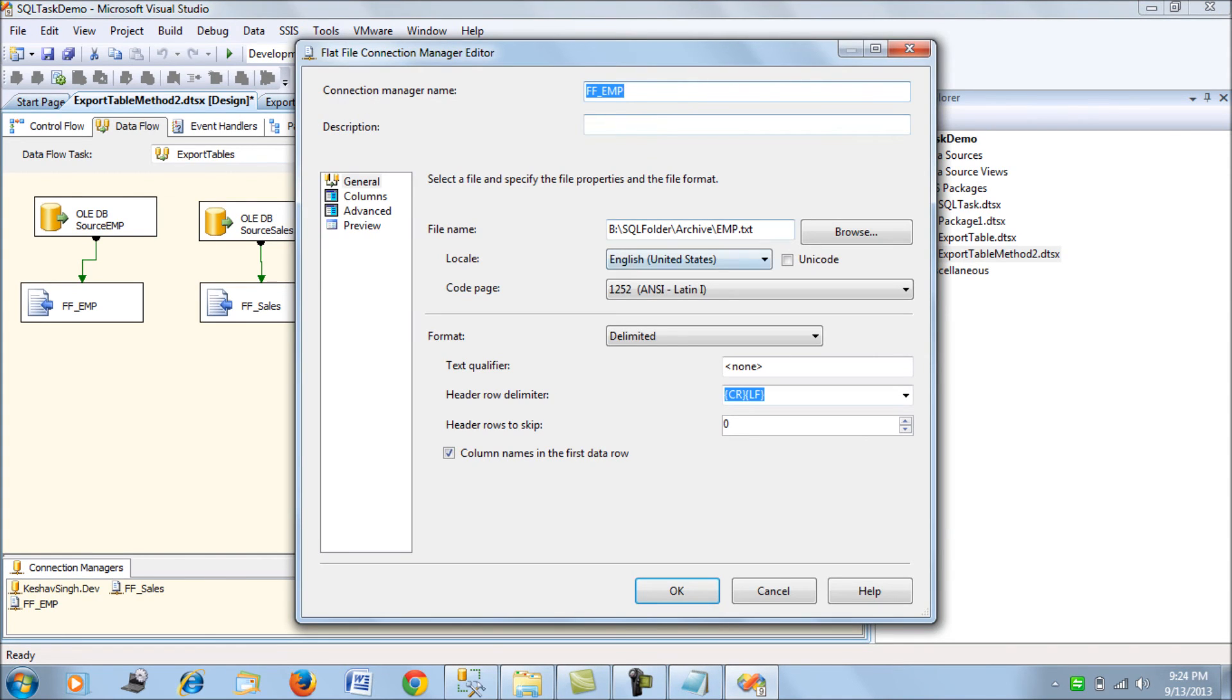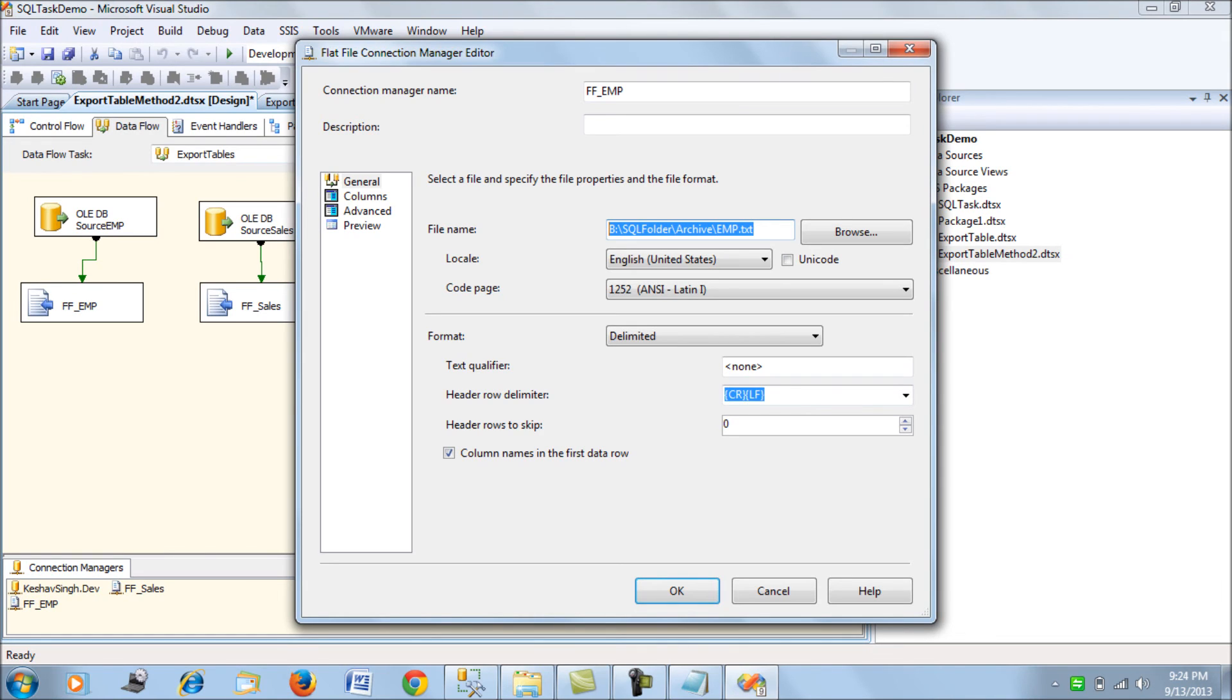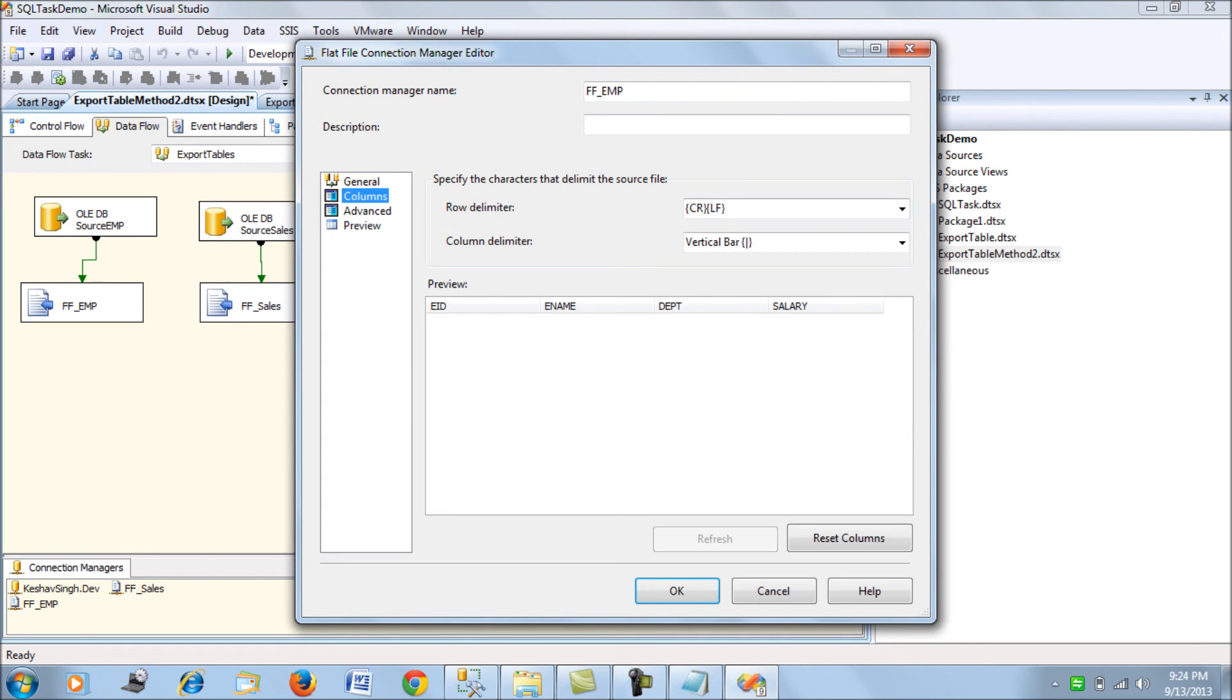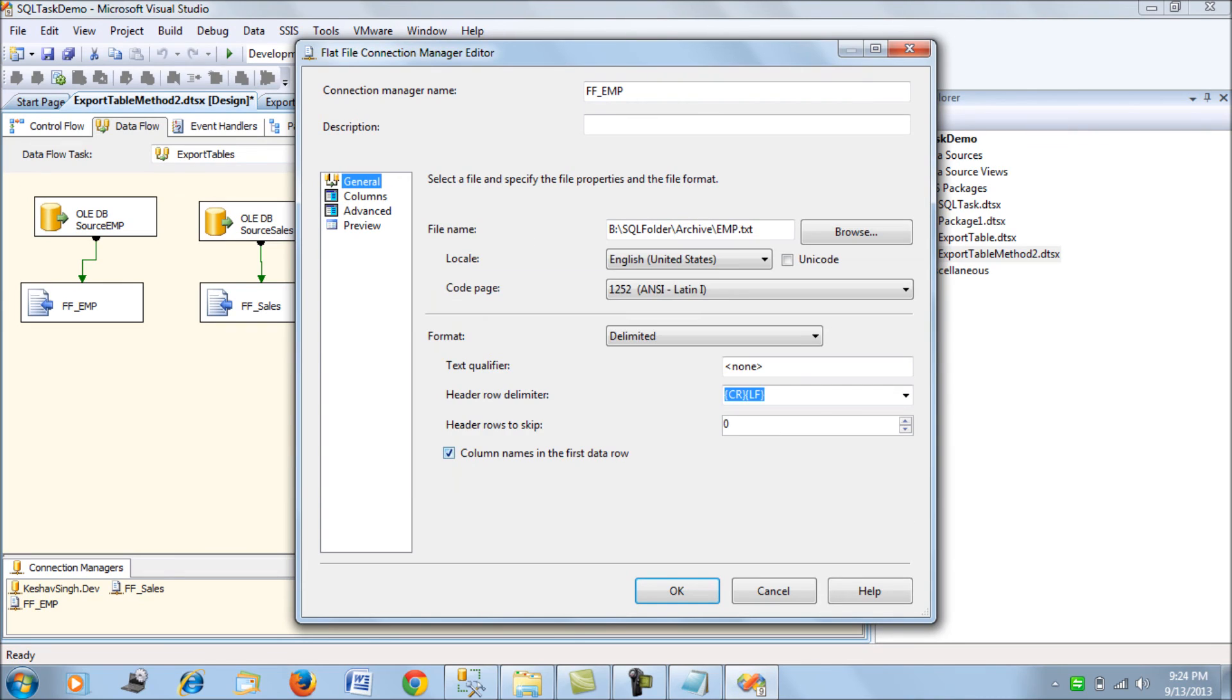This is the flat file connection manager where you hard code or map the path where the file needs to be kept, along with column mapping and delimiters. This is not a dynamic solution but a hard-coded one. The advantage is you can have it in a more customized way.